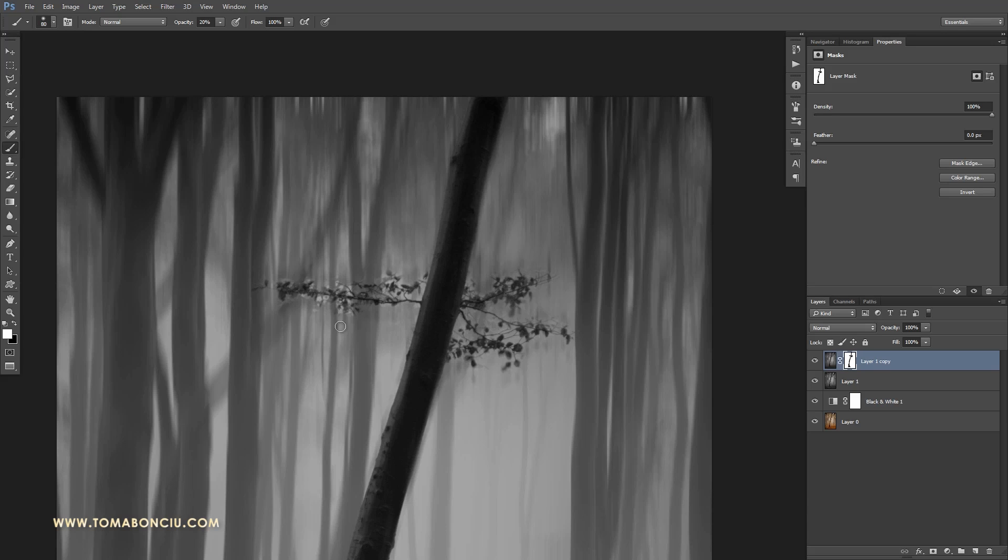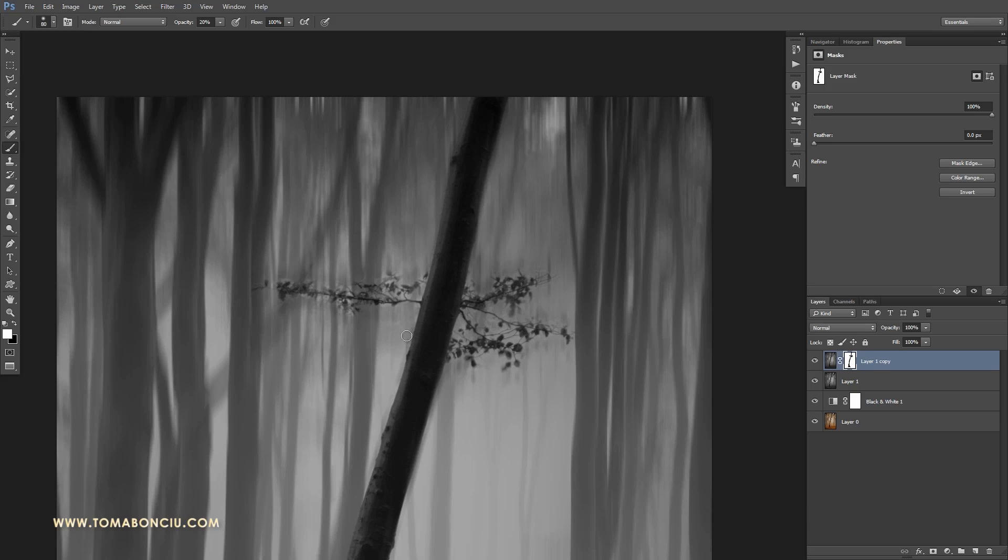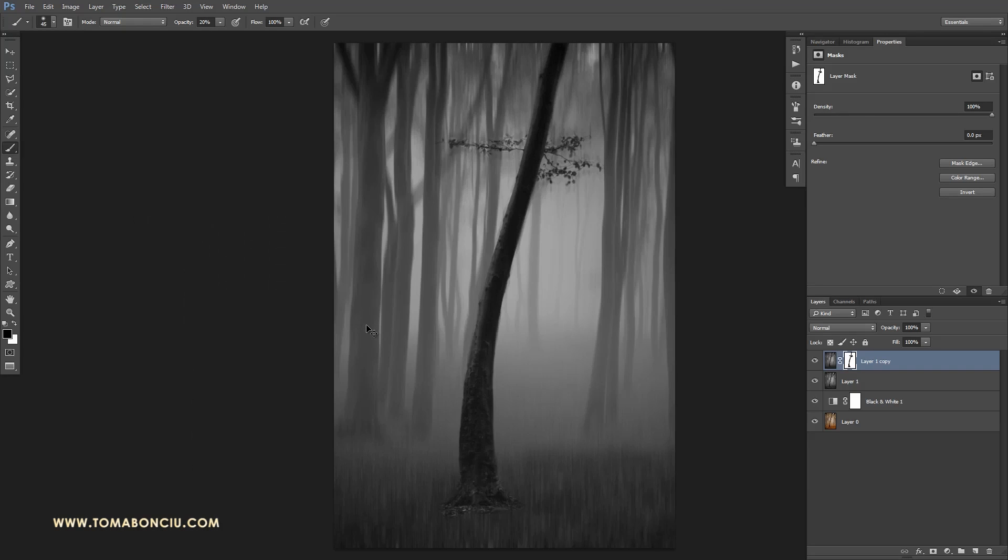Because first of all, the image is not that sharp. If you're going to make this effect on a color image, then you may want to create a mask for every leaf because the contrast is much bigger and the result will be visible.